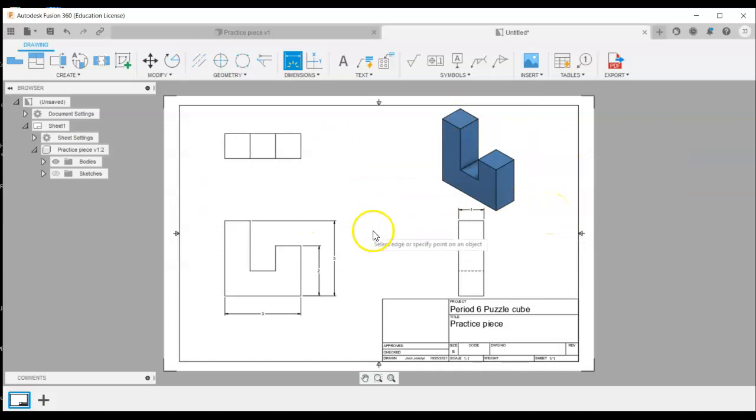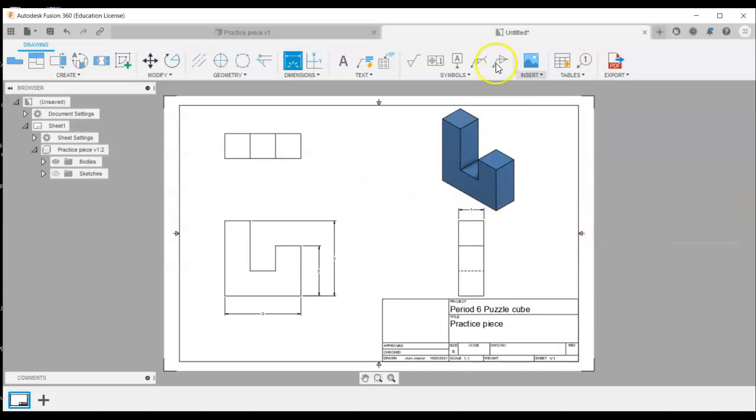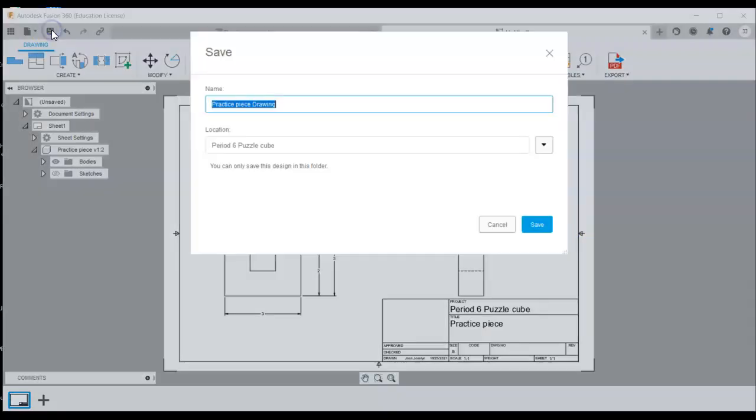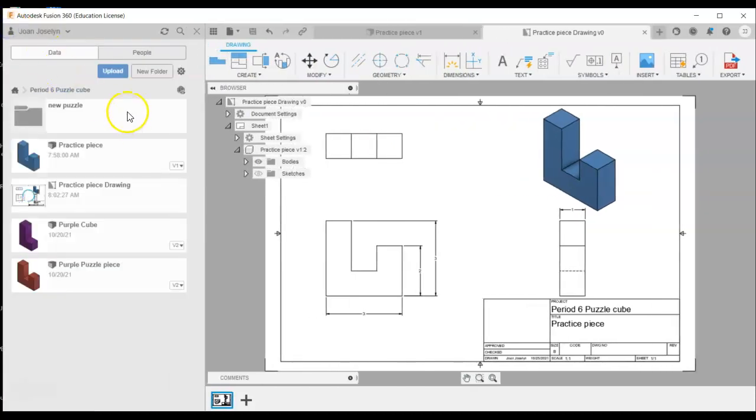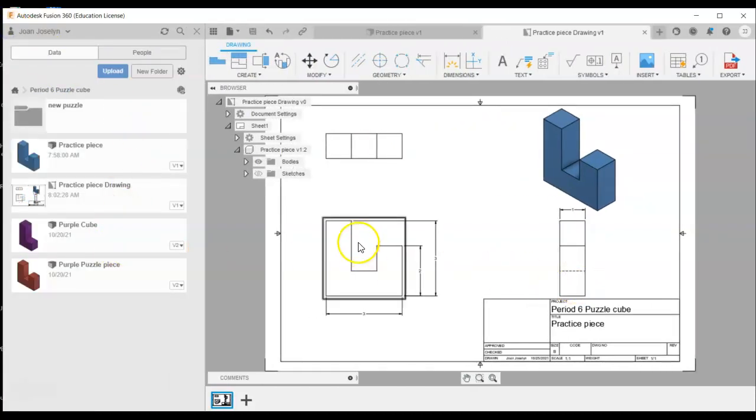So make sure you have this for each of your parts and you just save that. When you save it, it automatically calls it whatever you called your first one and it adds the word drawn. So if you just leave it like that, you're good. It's in the same folder and you can double check by coming over to your folder. Cool beans. Thanks for watching. Have a great day today.